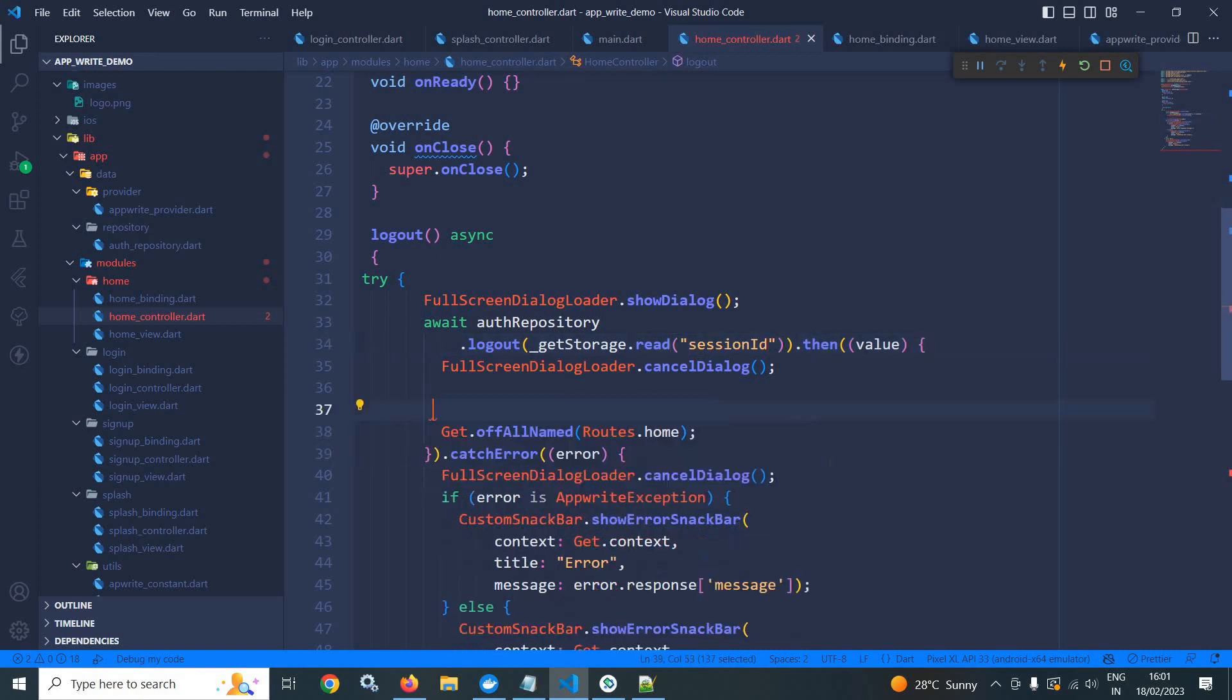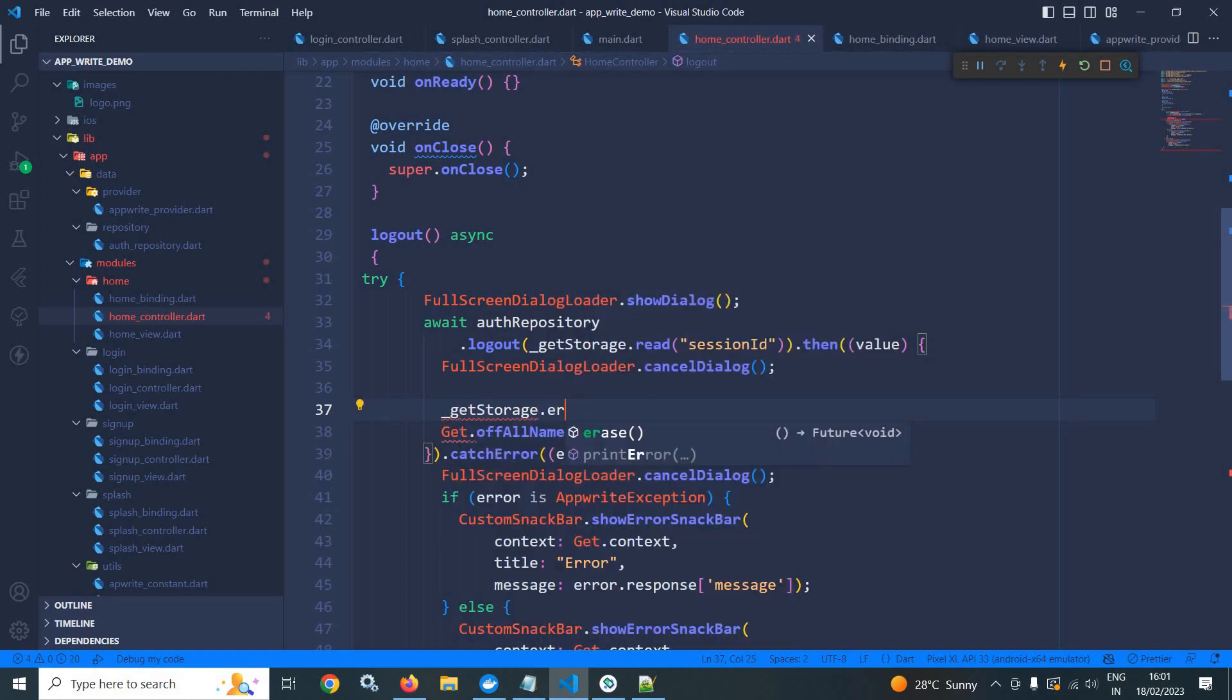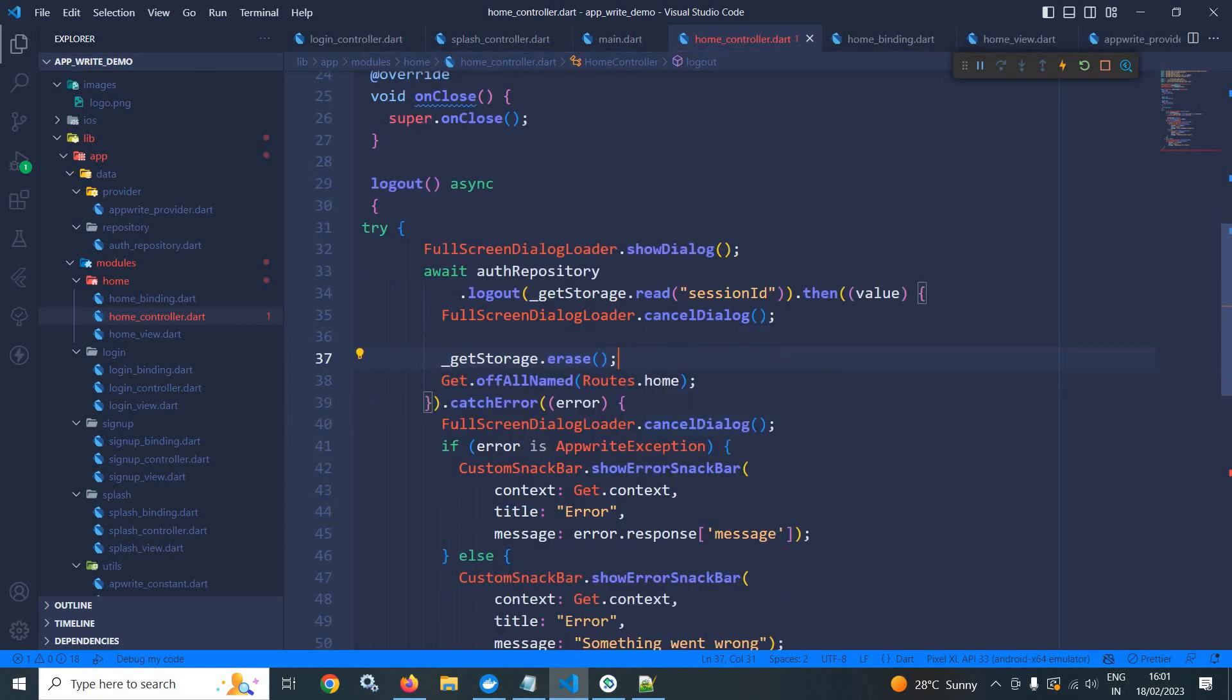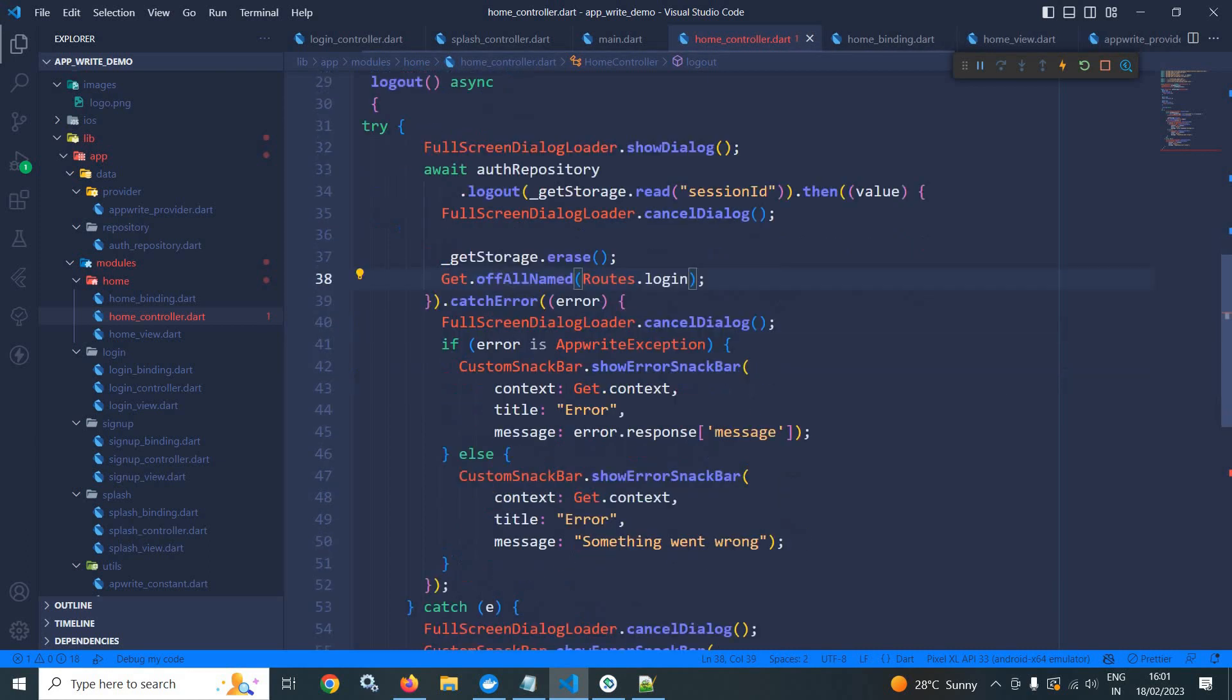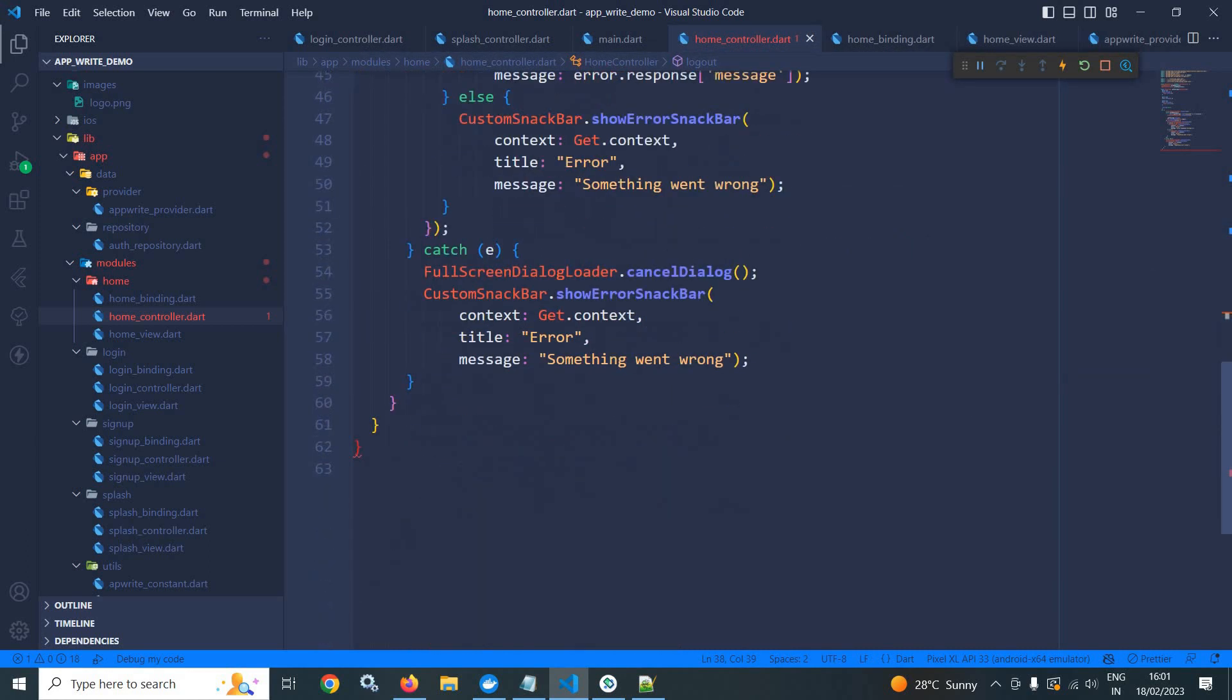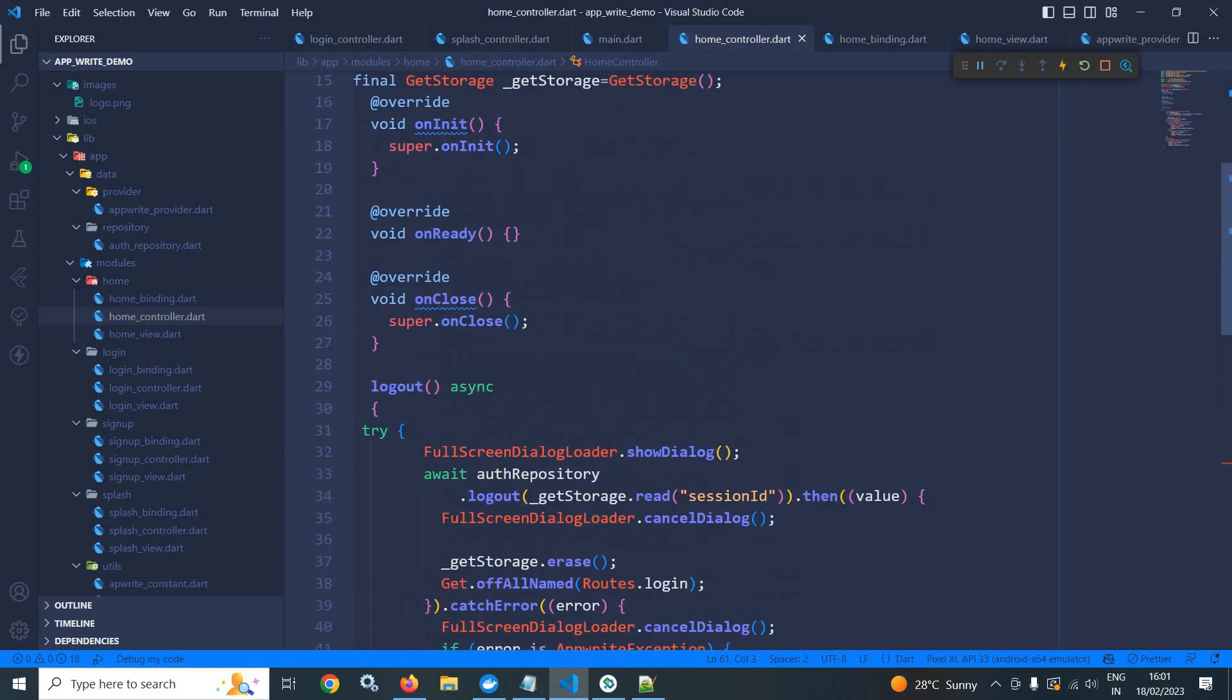And once the user has been logged out, I need to clear the getStorage as well. So getStorage.erase. And after the user is logged out, I need to redirect the user to login. Okay. That's it.